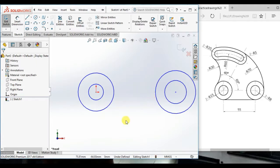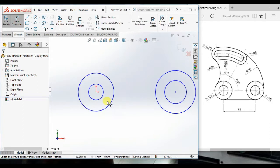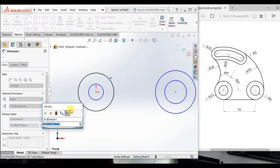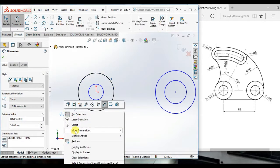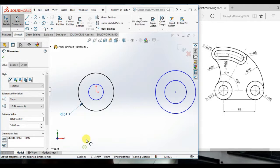Now, give the dimension to the circle. The diameter 18, make display as radius.